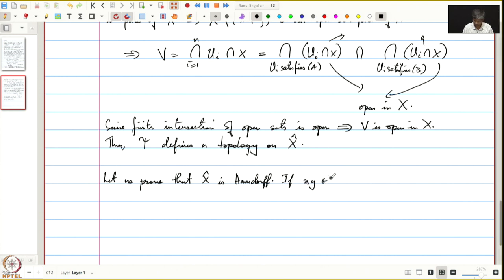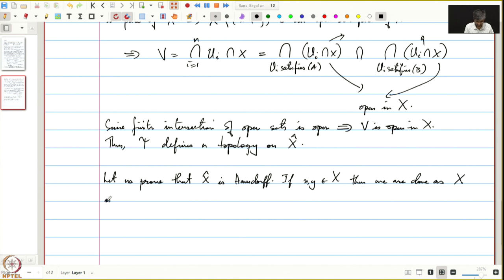If x and y are both in X, we must find disjoint open neighborhoods. Since X is Hausdorff, there are two open subsets U and V inside X such that U contains x, V contains y, and their intersection is empty. Since both U and V are in τ by condition (a), in this case we are done.